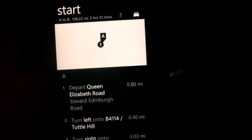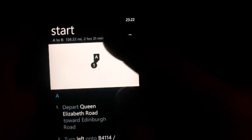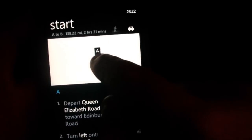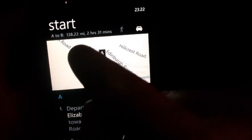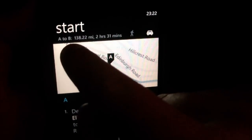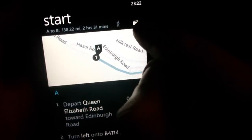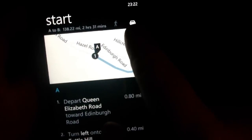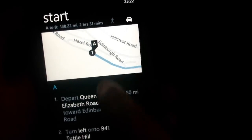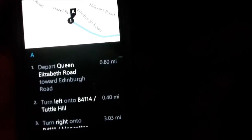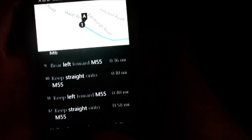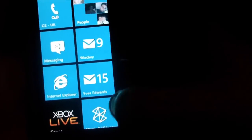Here we go — so it gives you the first point, the road names, it gives you the time it will take, you can choose whether it's by car or walking, and you also get a list down below of the directions. So that's quite good. That's pretty much it for Maps.